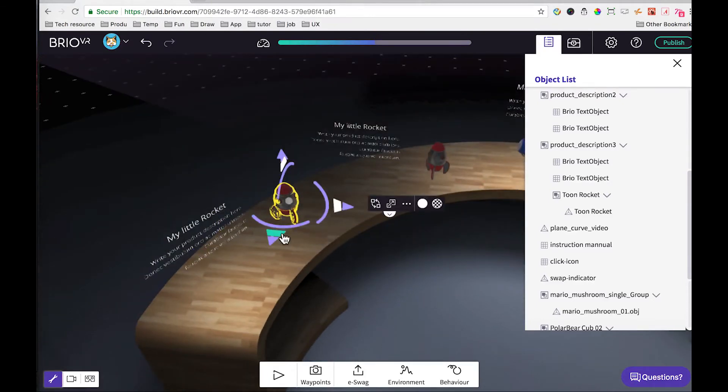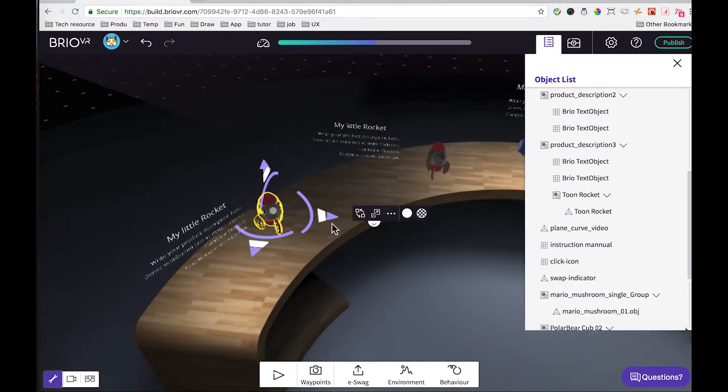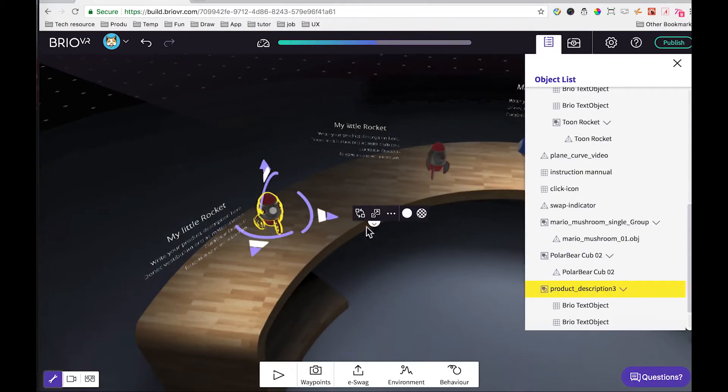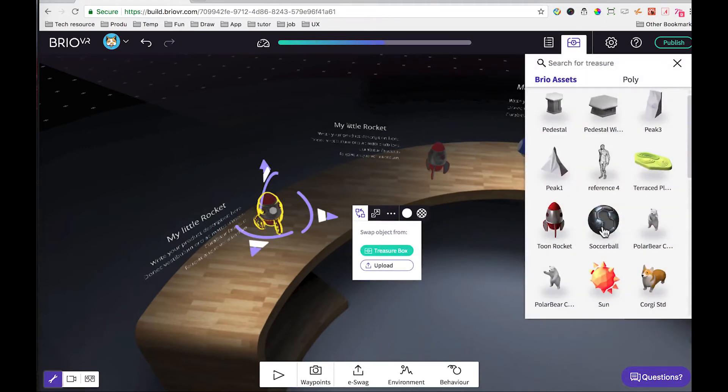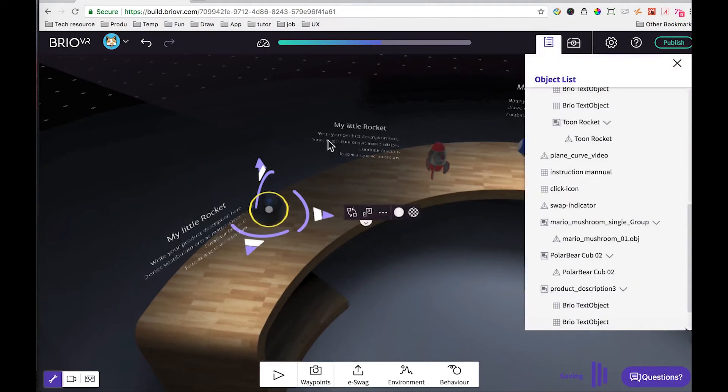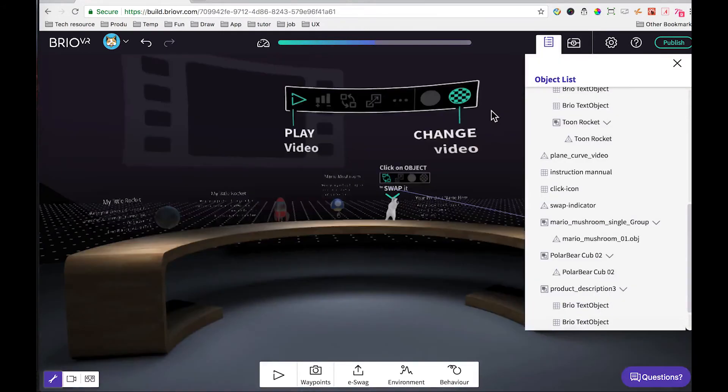In this case, we will swap the rocket to a football. The product looks so far so good.